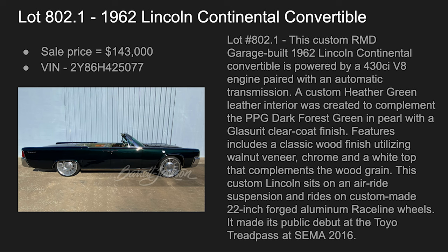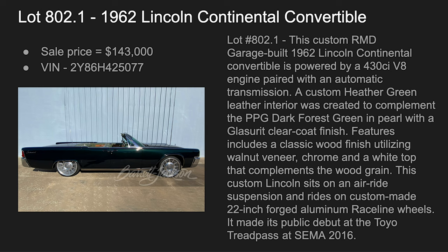It was a dark forest green with pearl in the finish. The paint job looks really nice. It had wood finish utilizing walnut veneer inside, a chrome and white top that complements the wood grain. The custom Lincoln was on 22-inch Raceline wheels, and I saw it when it debuted at SEMA 2016 in the Tread Pass area at the Las Vegas Convention Center.